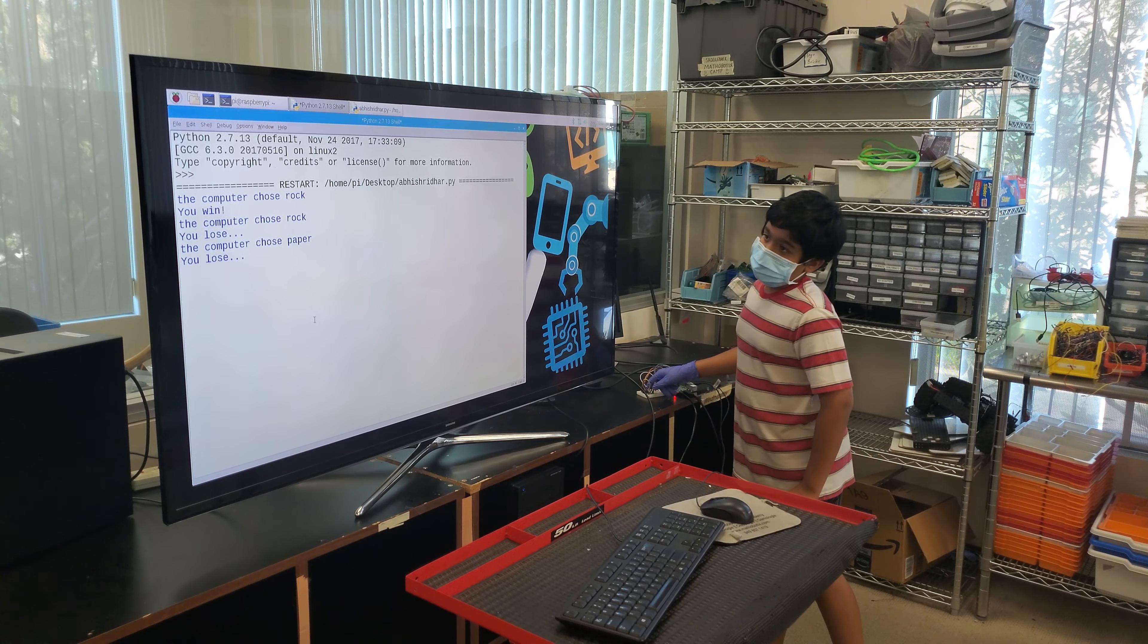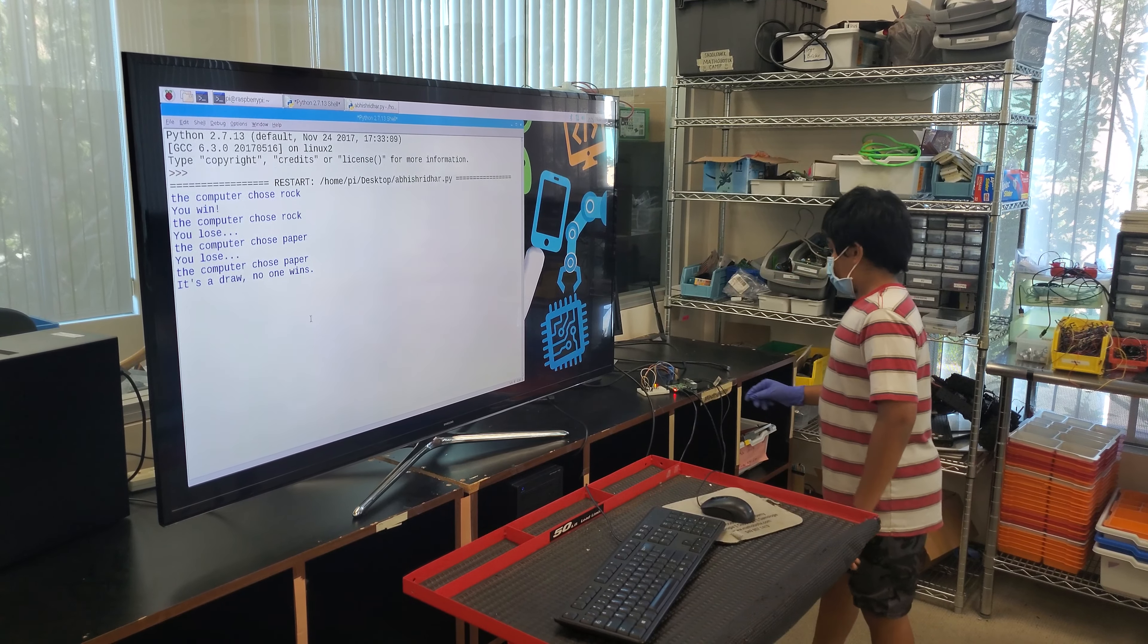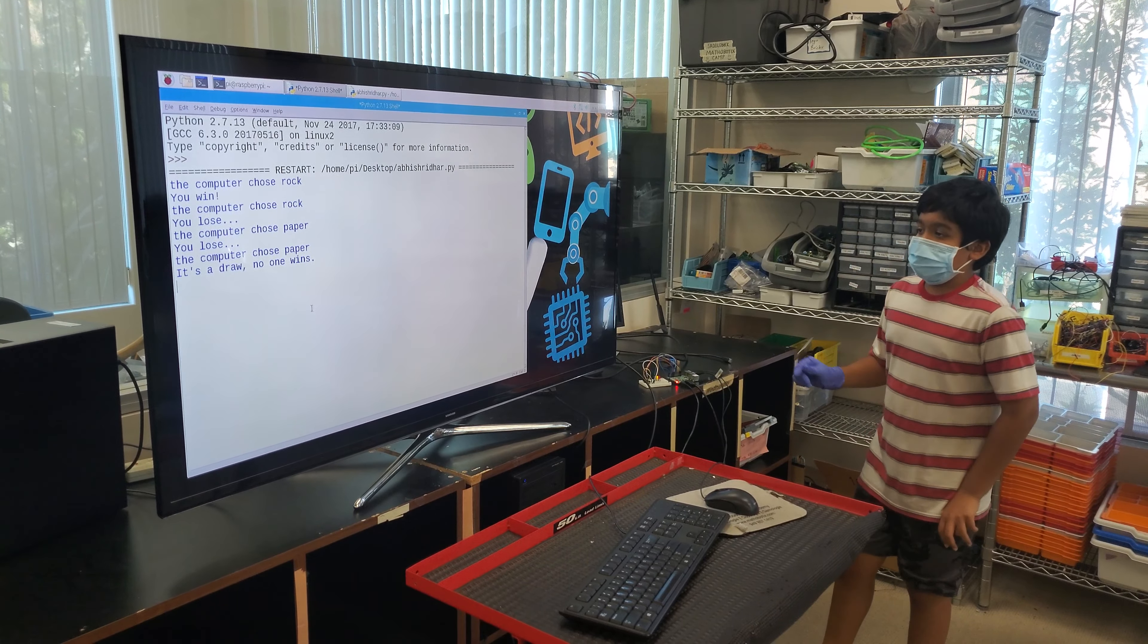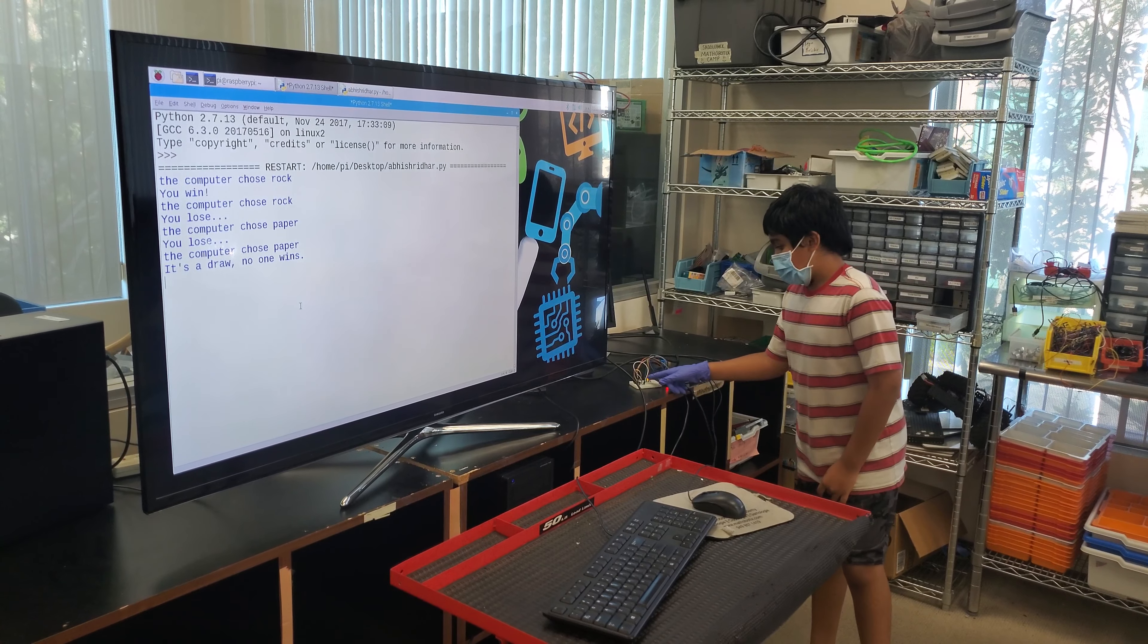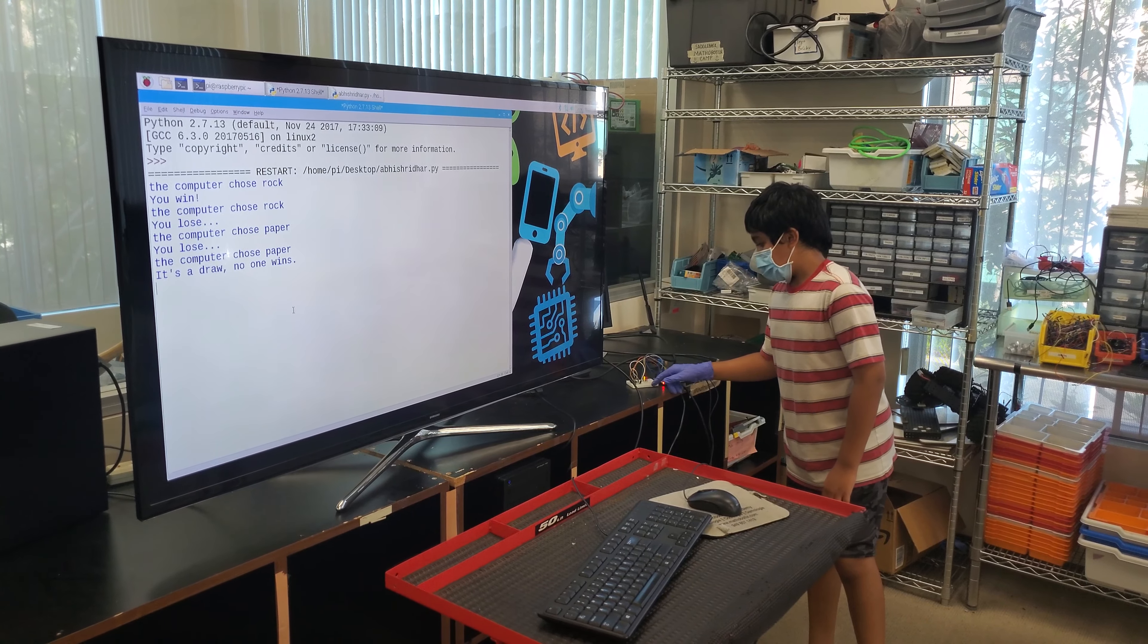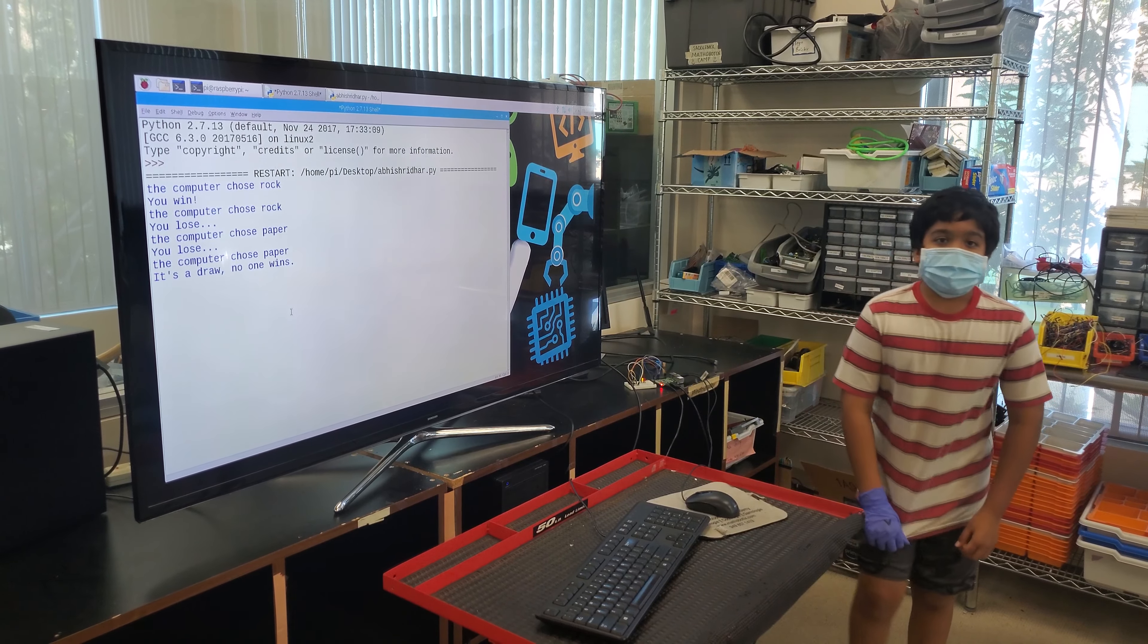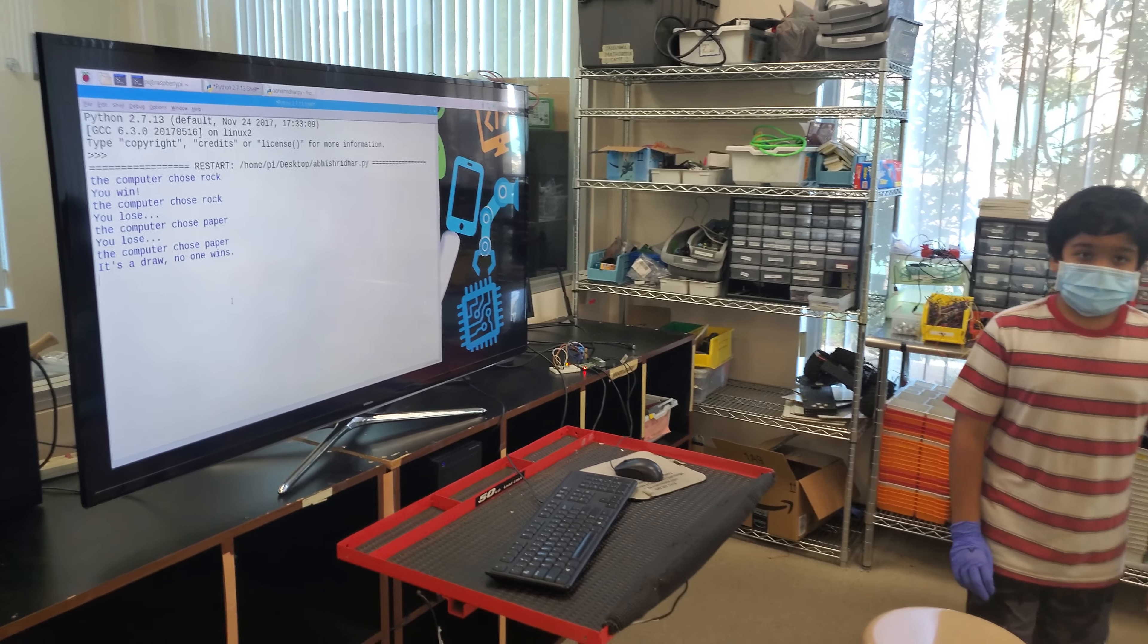I choose paper and then it's a draw. The computer chose paper and I chose paper. So now the yellow LED flashed out. Yeah, that'll be the end of my project. Thank you for listening.